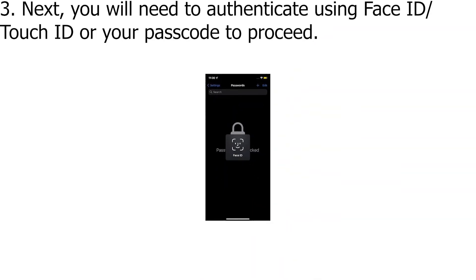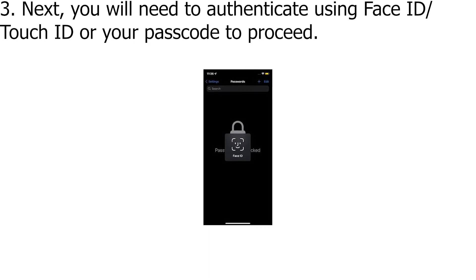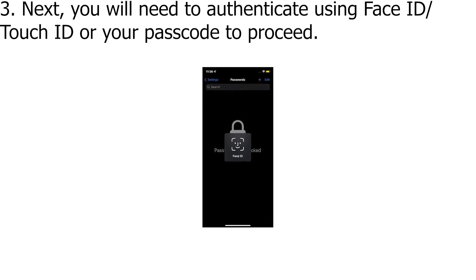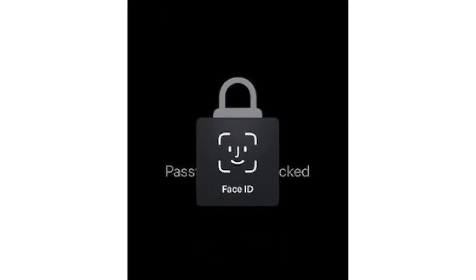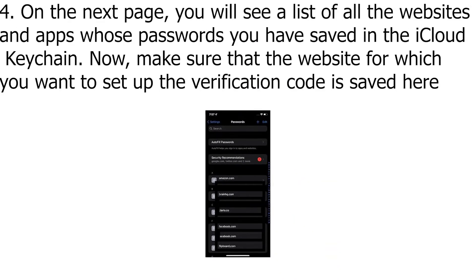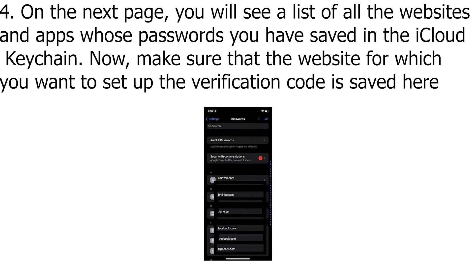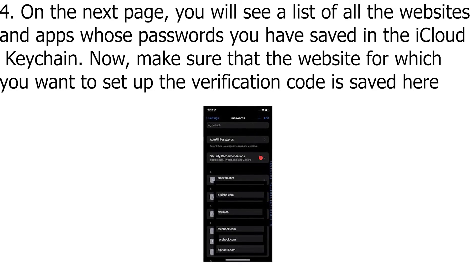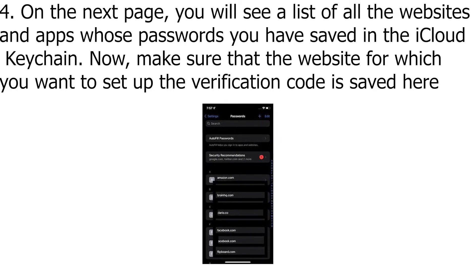Next, you will need to authenticate using Face ID, Touch ID, or your passcode to proceed. On the next page, you will see a list of all the websites and apps whose passwords you have saved in the iCloud Keychain.